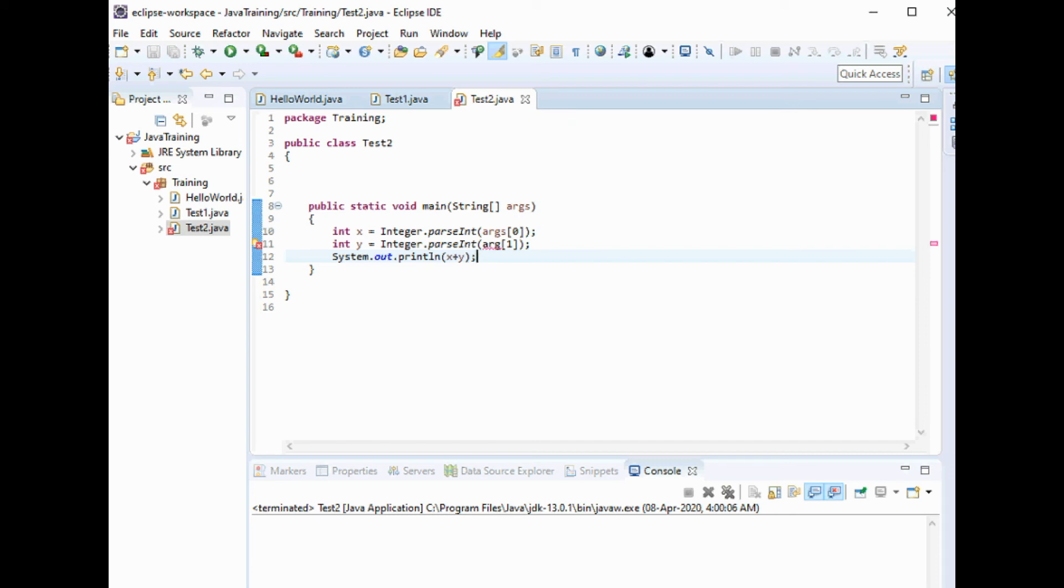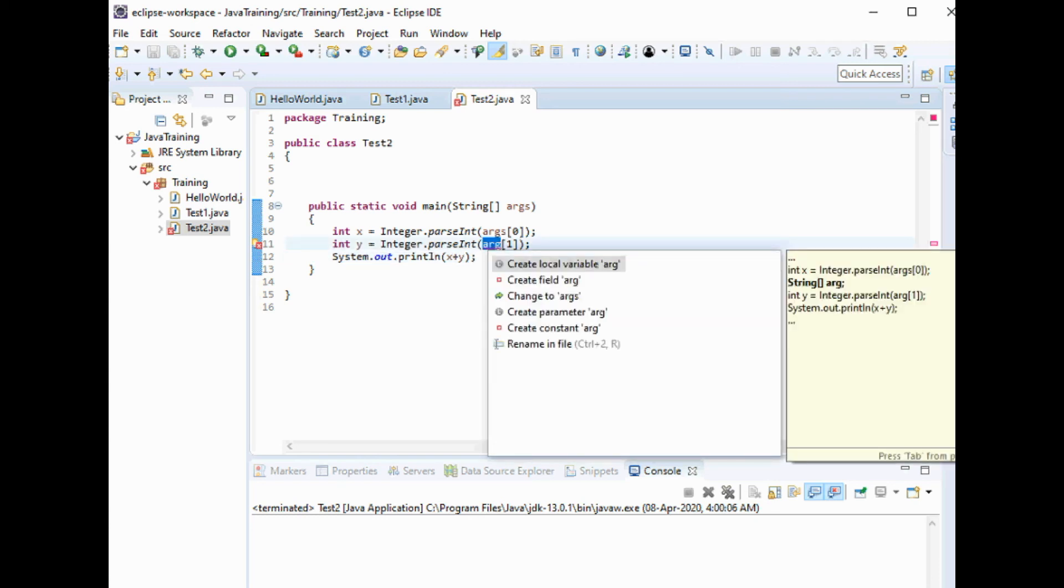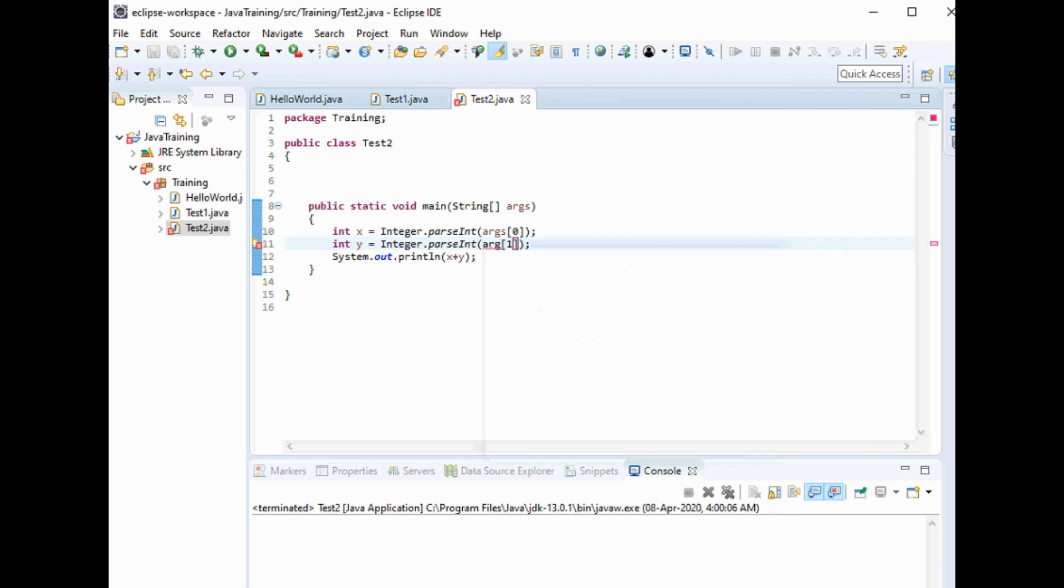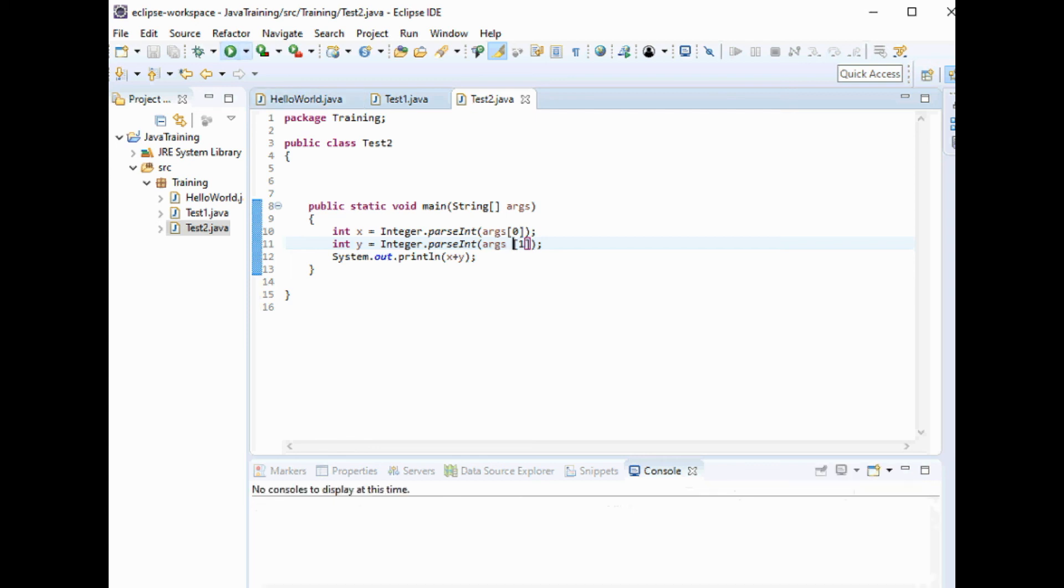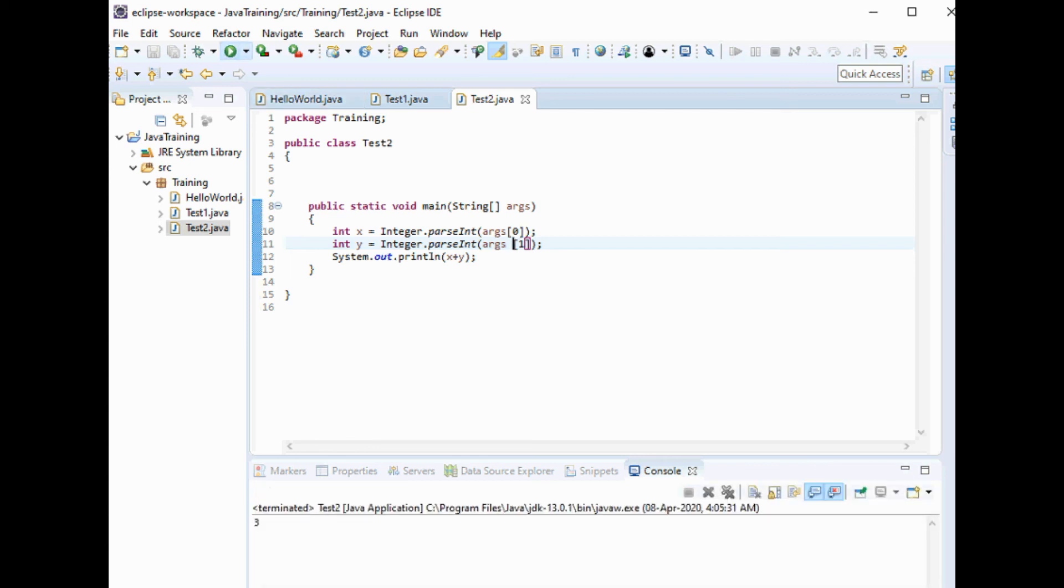It shows an error here. Create local variable, source variable args. Let's see if it works or not. It's working.